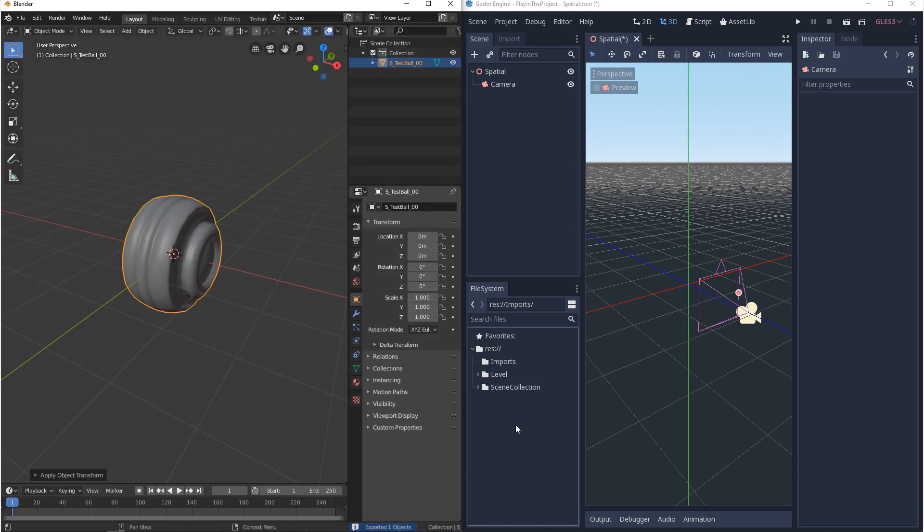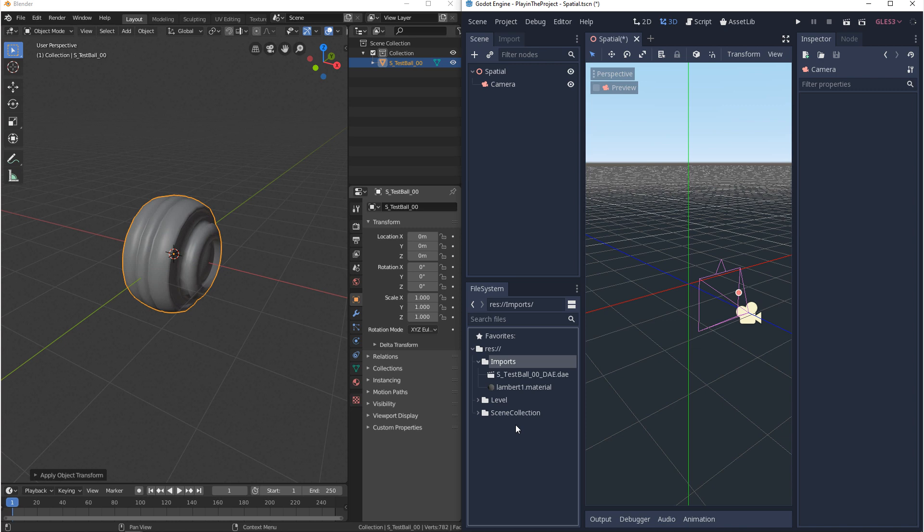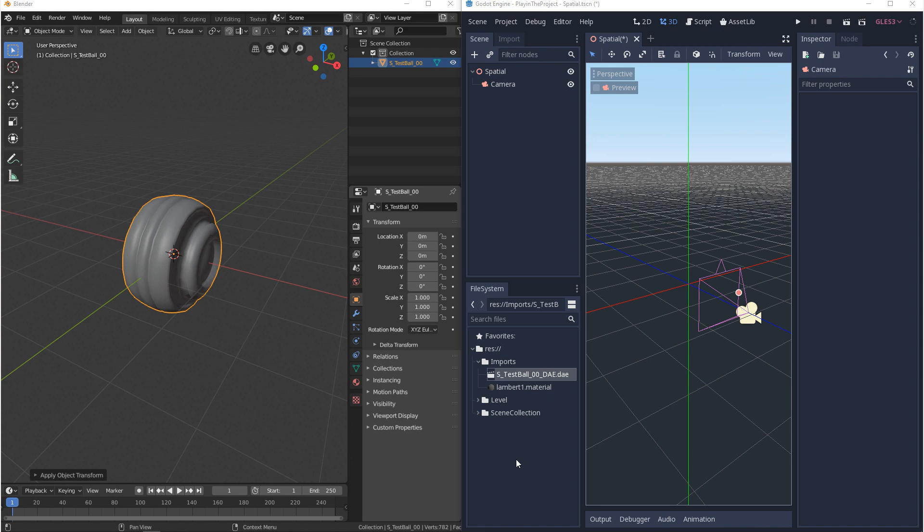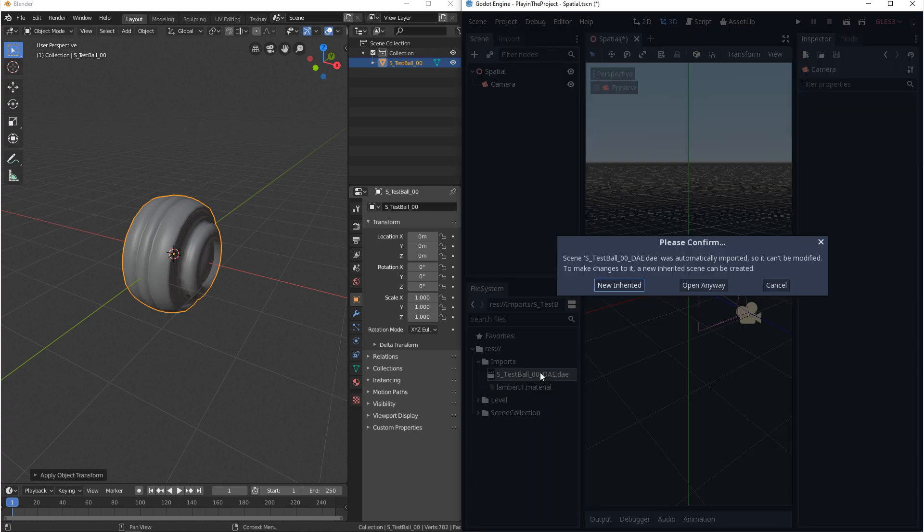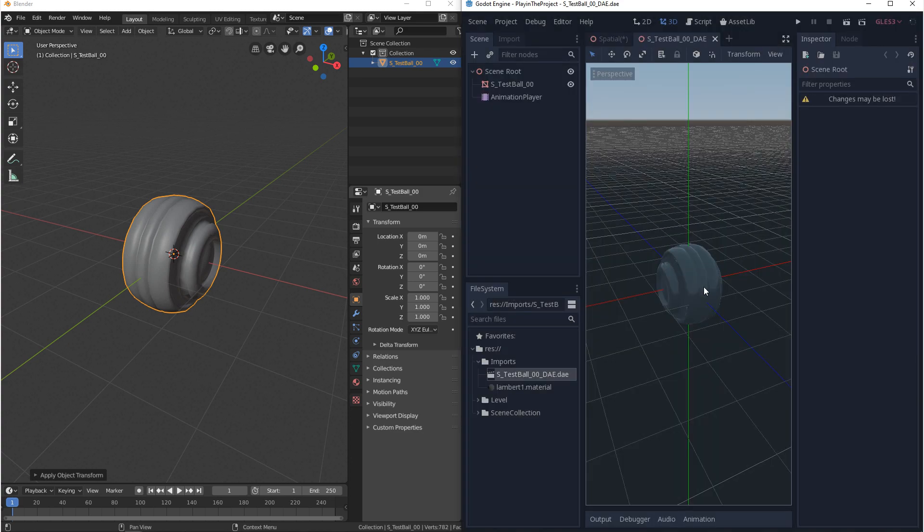And since I exported directly to the project folder when I come back to Godot when I click on the window it'll load in right away. Now from here we want to make sure that our model was exported and imported correctly. And we do that by double clicking on it and opening anyways.